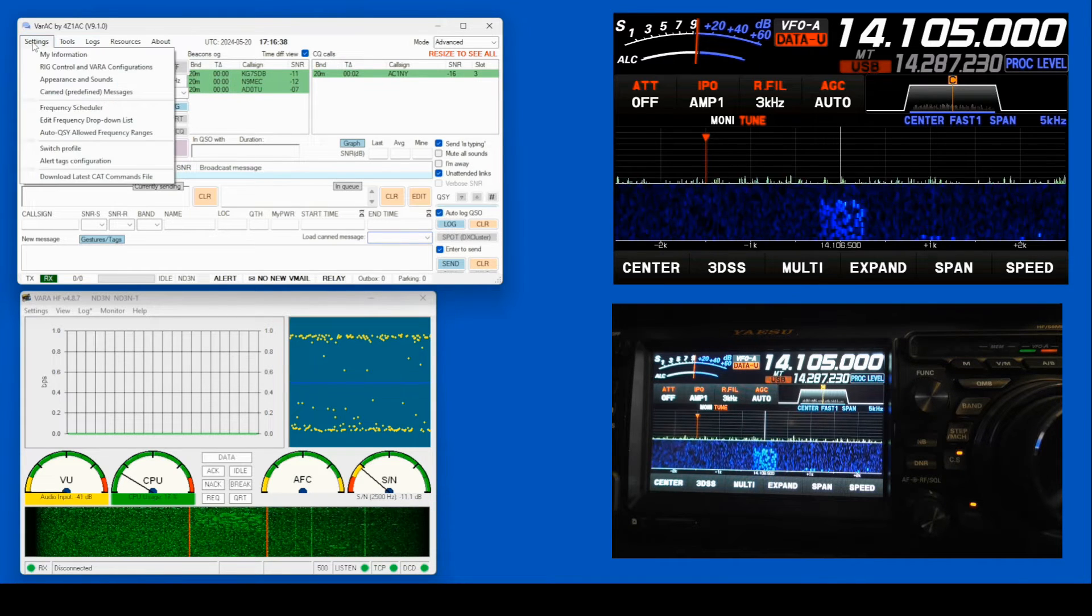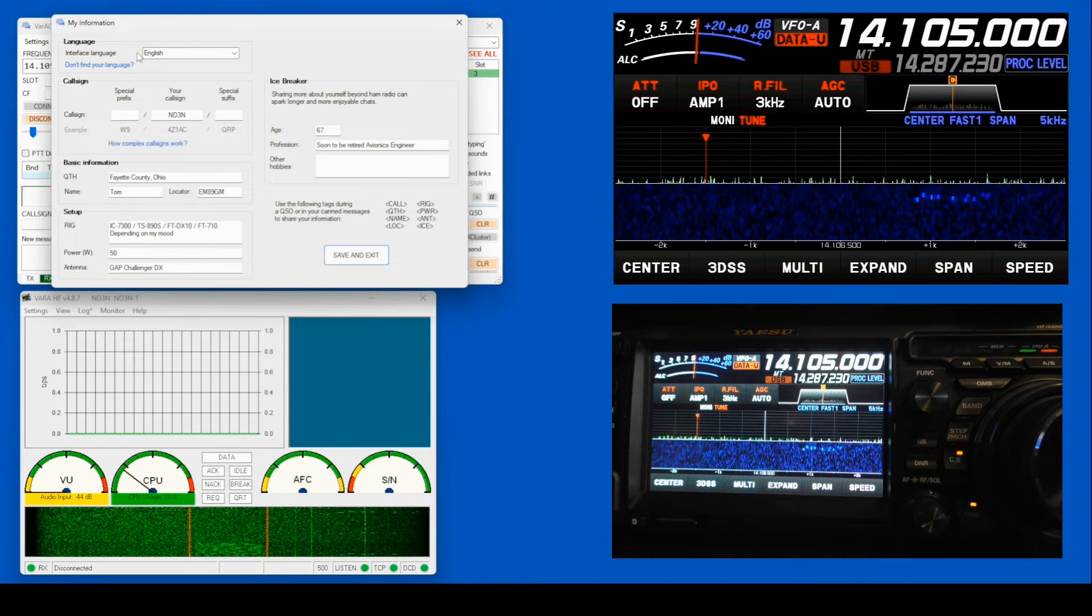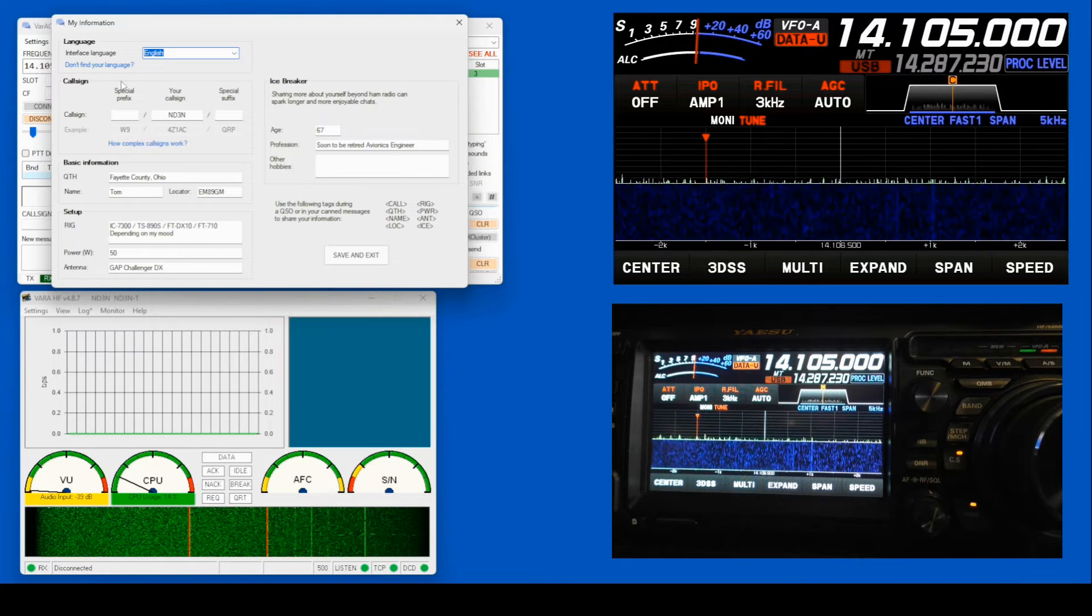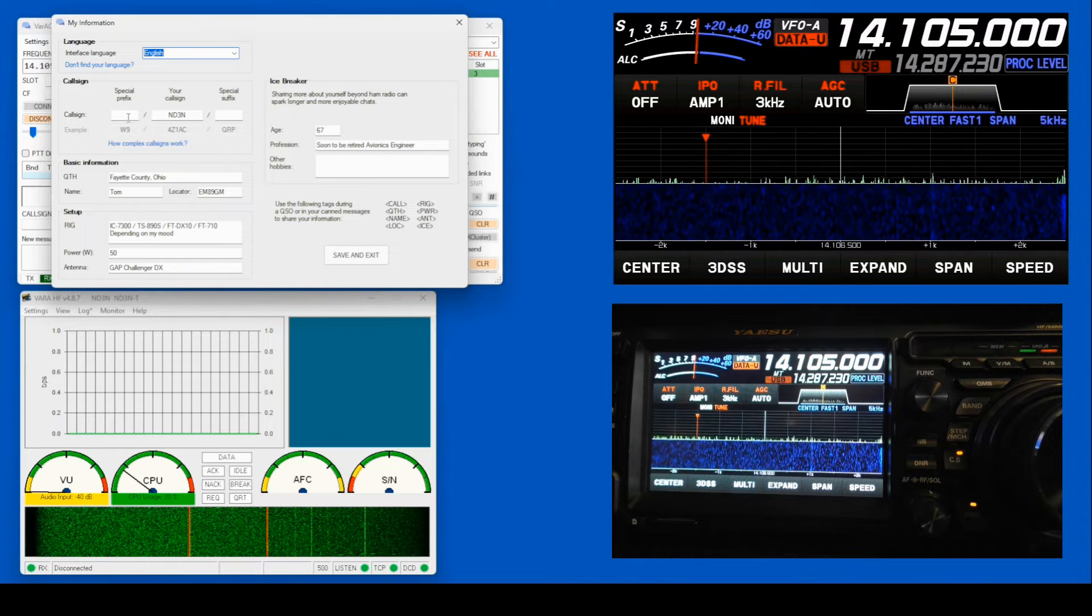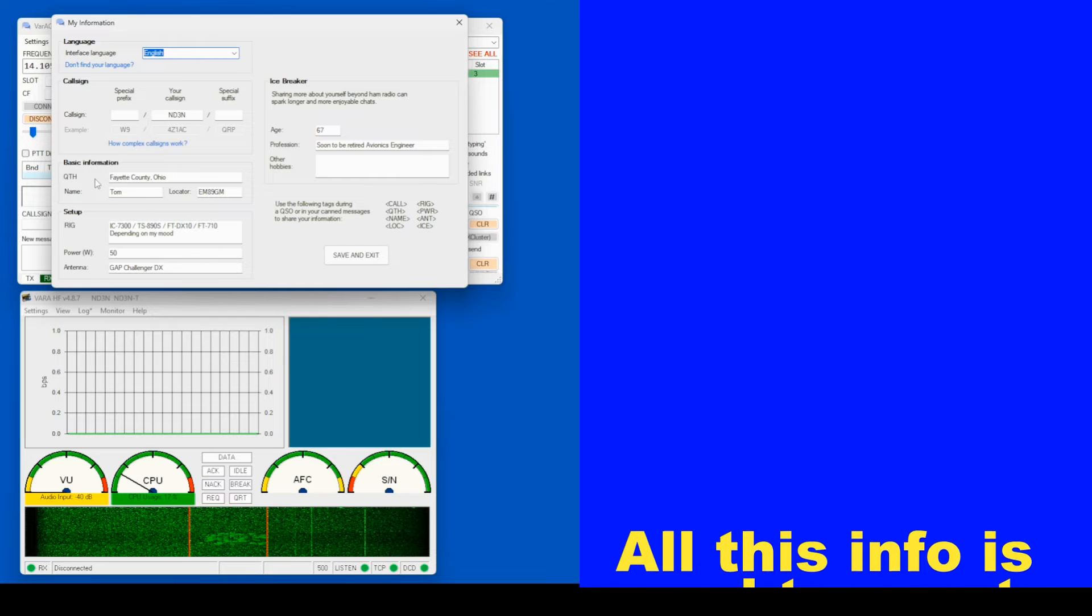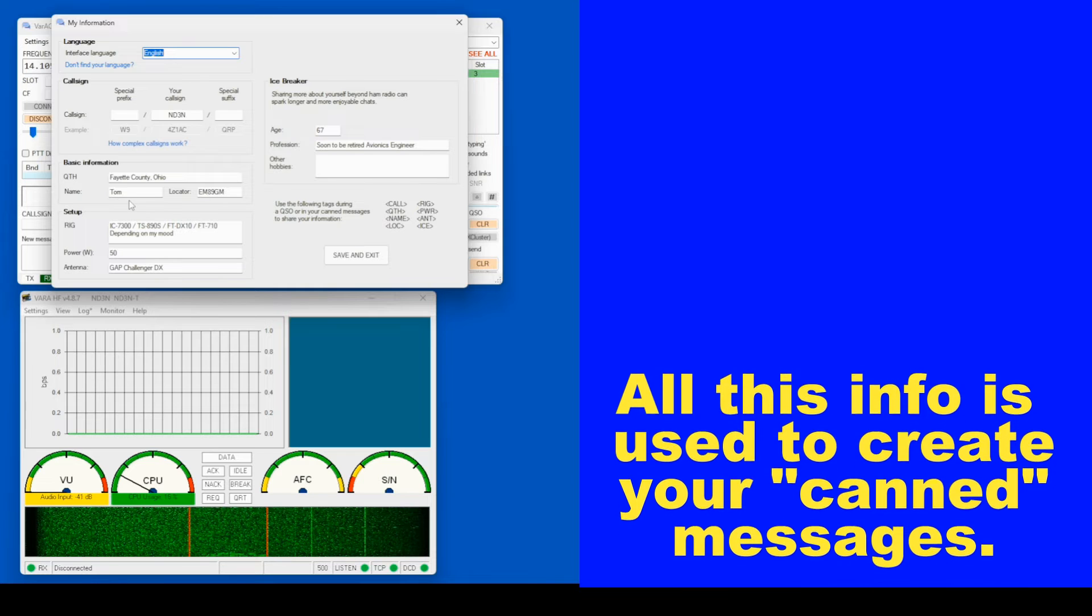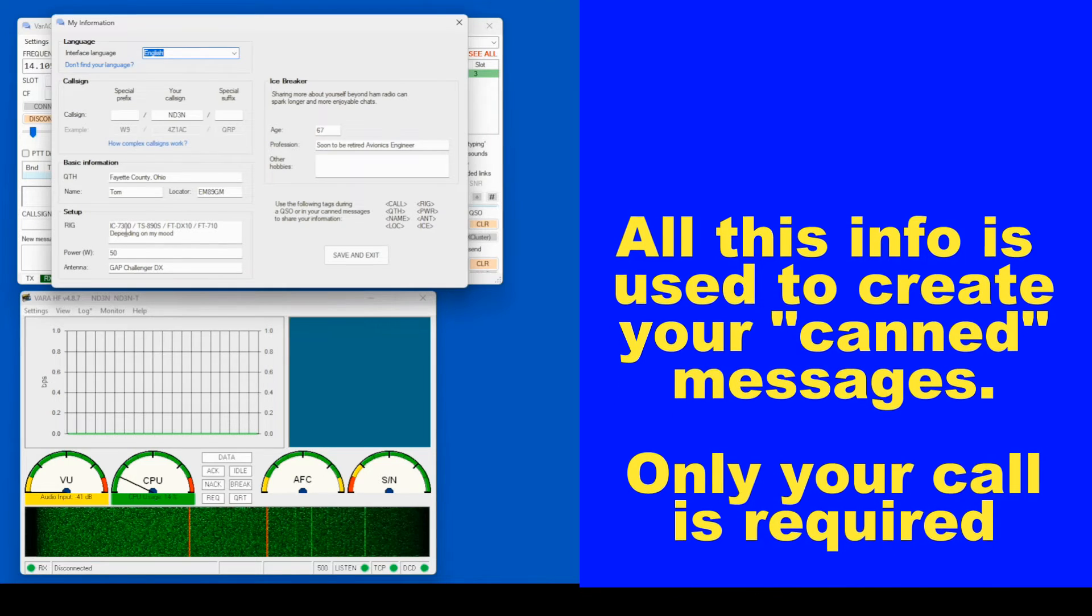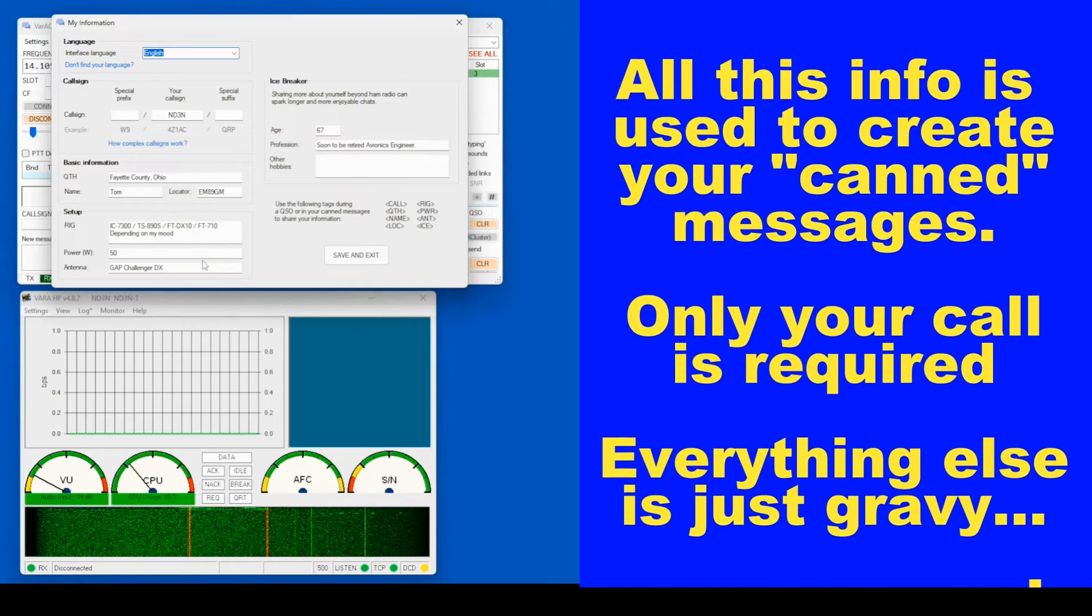So let's go up here to our settings and open My Information. Now here, you want to make sure that you tell them you're speaking English. And if you don't speak English, put whatever language you speak in there. So down here, all you need is your call sign. You can put down special suffixes and special prefixes if you want. You want to put in your QTH. Some people put in city and state. Some people might just put in the country. You do want your name here and you want your maidenhead locator. Six digit. Down here, I put down all of the rigs that I have. And I put down depending on my mood because that's the way it really works.